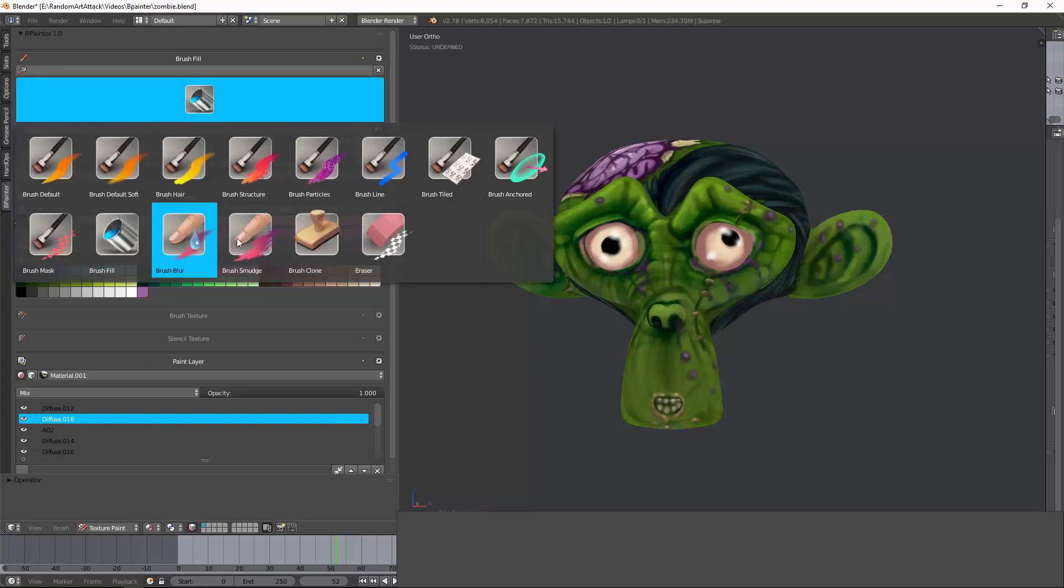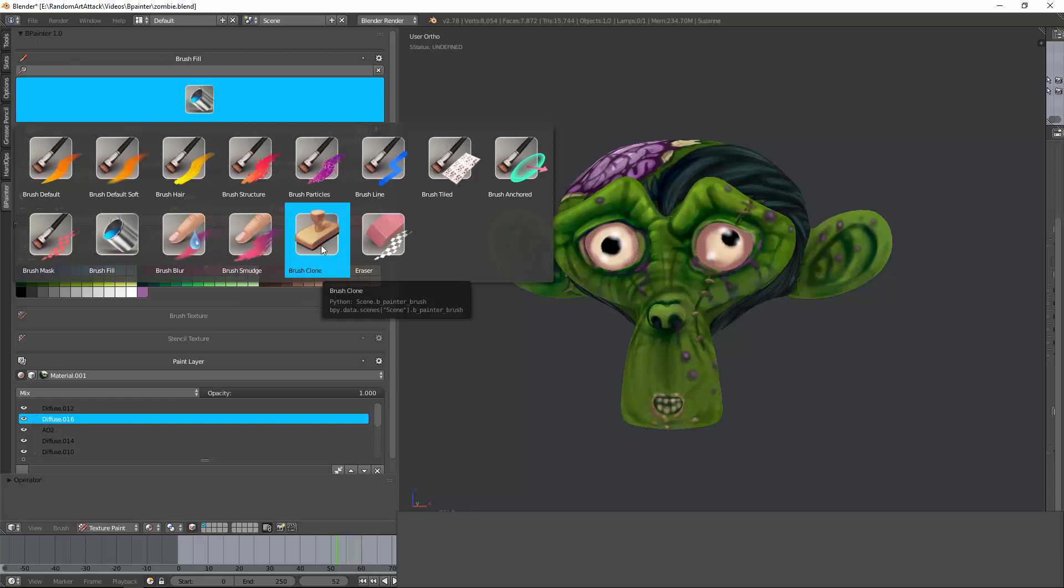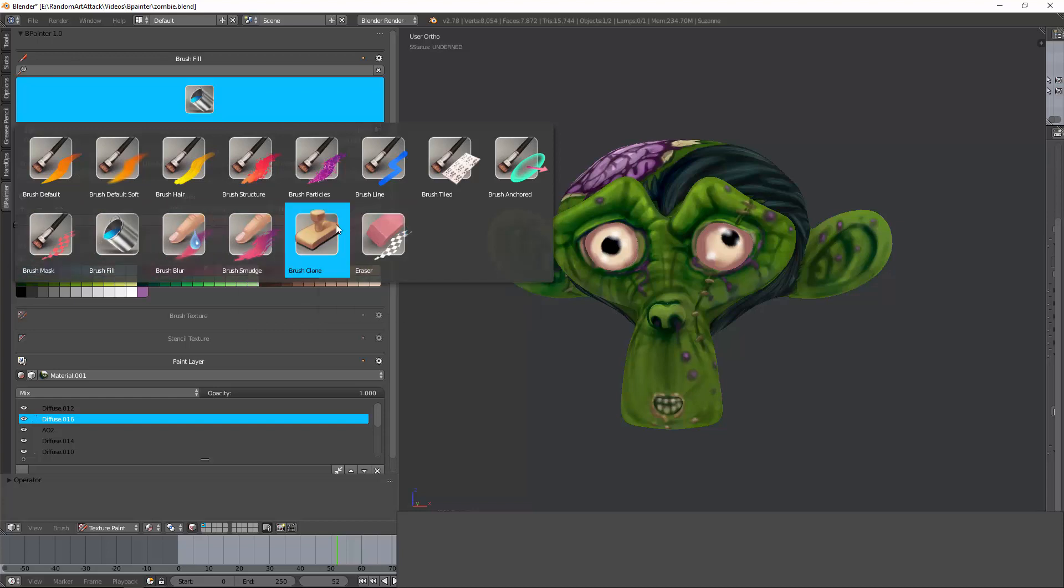You have a blur and a smudge brush used to high use. You have a clone brush and an eraser, so you have all these different brushes.